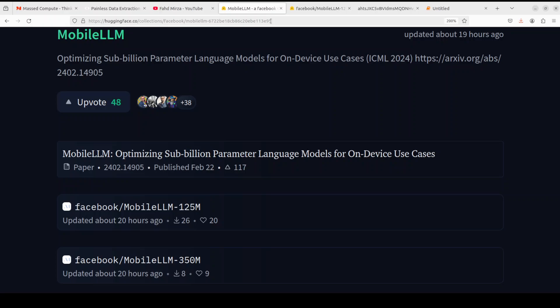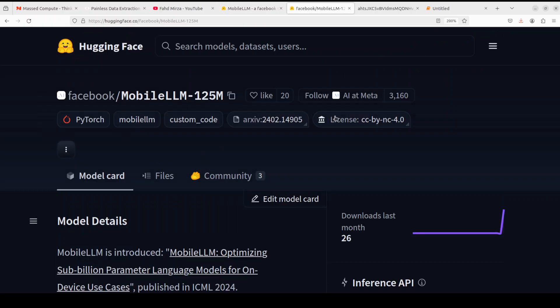Anyway, it looks really good. I will drop the link to it in the video description. Play around with it, let me know what you think. If you like the content, please consider subscribing to the channel. If you're already subscribed, please share it among your network as it helps a lot. Thank you for watching.